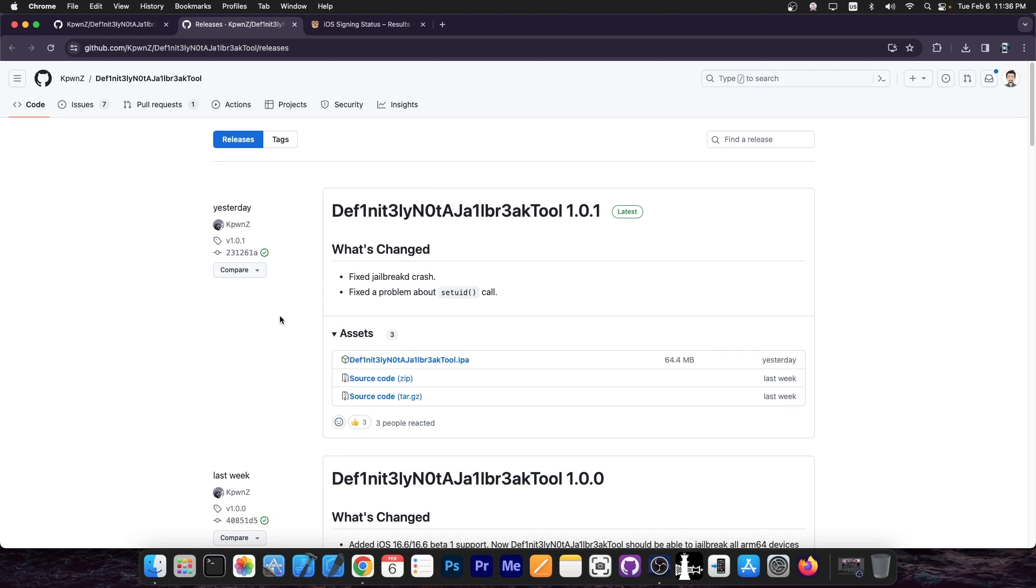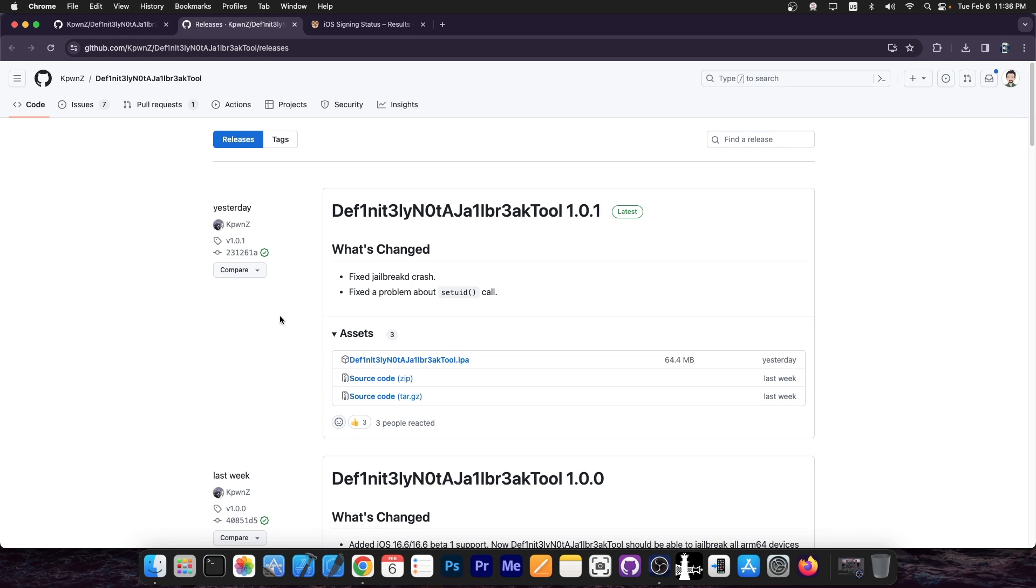This is quite a major update because it fixed a jailbreak decrash, jailbreak standing for jailbreak diamond, which does several jailbreak related features, and then we have the fixed problem about setuid call, which is used to get root. These are all important things because without these, the jailbreak does not work fine. So I would definitely advise to go ahead and update to version 1.0.1 as fast as you can.